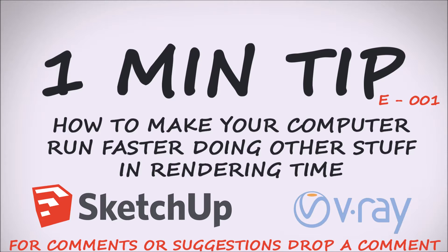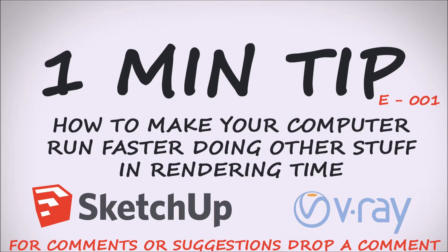Hey and welcome back. In this video series we'll give tips up to one minute, so let's get started.